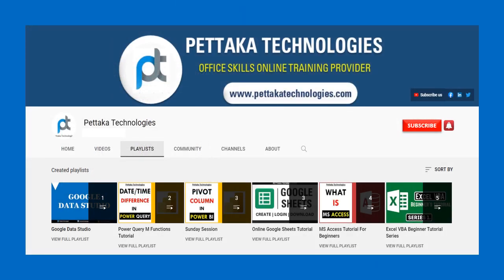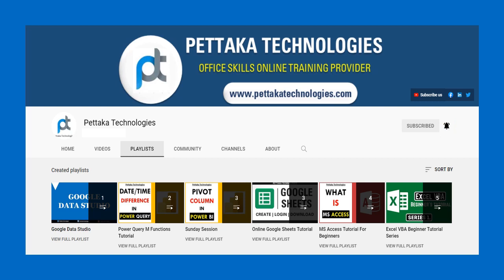To watch more videos like this, visit our official YouTube channel, Pettaka Technologies. To get notifications on upcoming videos, subscribe to this channel and activate the bell icon. That's all for this video. Thanks for watching.